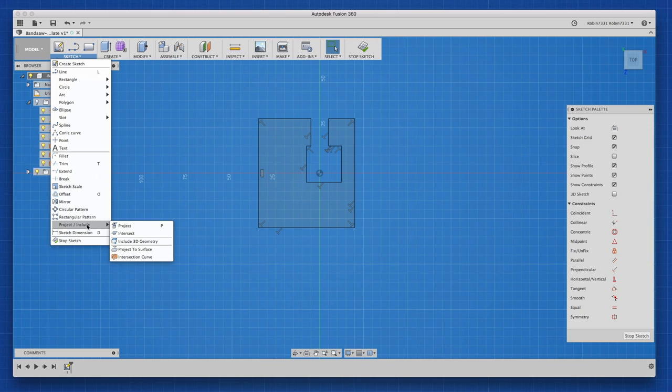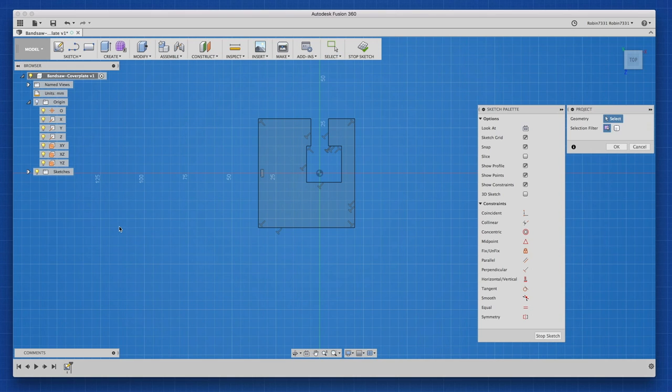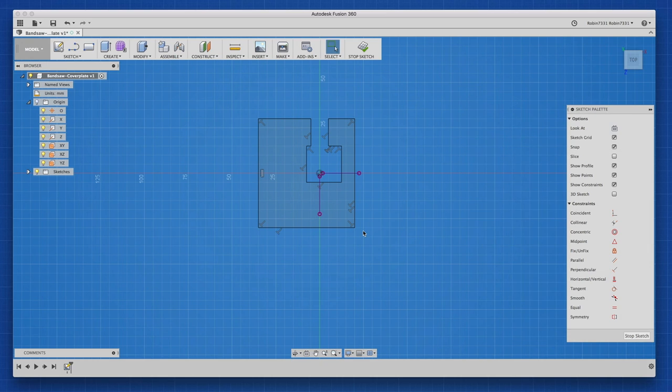Then I selected the project tool and projected the origin X and Z axes into my sketch. It's always a good idea to keep things centered, so I used the symmetry constraint to make all of my lines symmetrical to these axes.